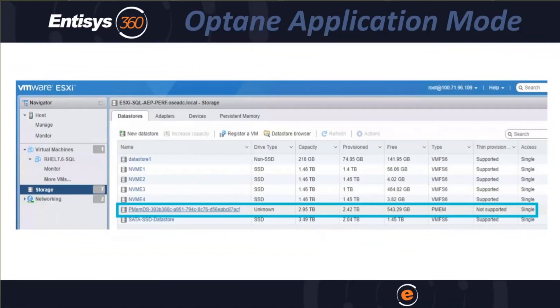With Optane, you are now at the point where it is possible to run anything but the very largest VMs and databases totally in memory, lowering latency from milliseconds to microseconds.